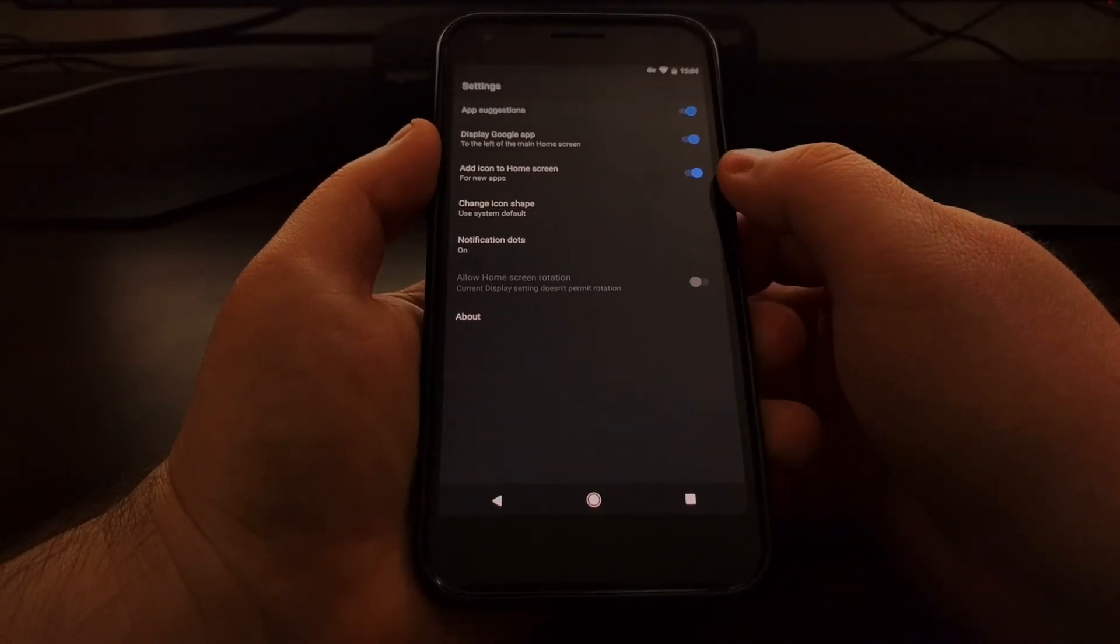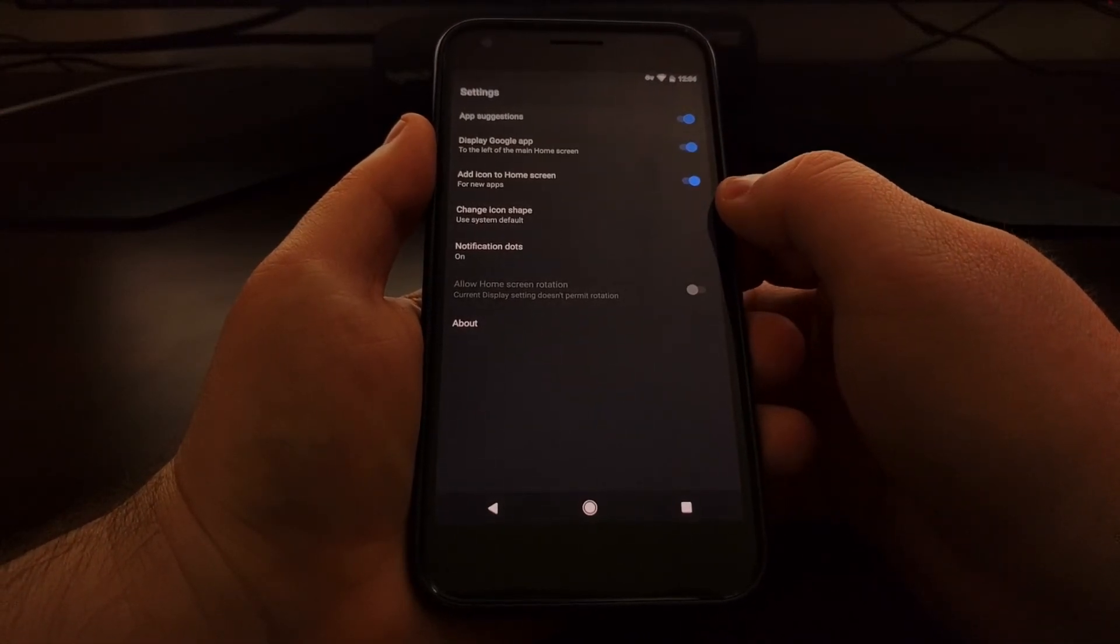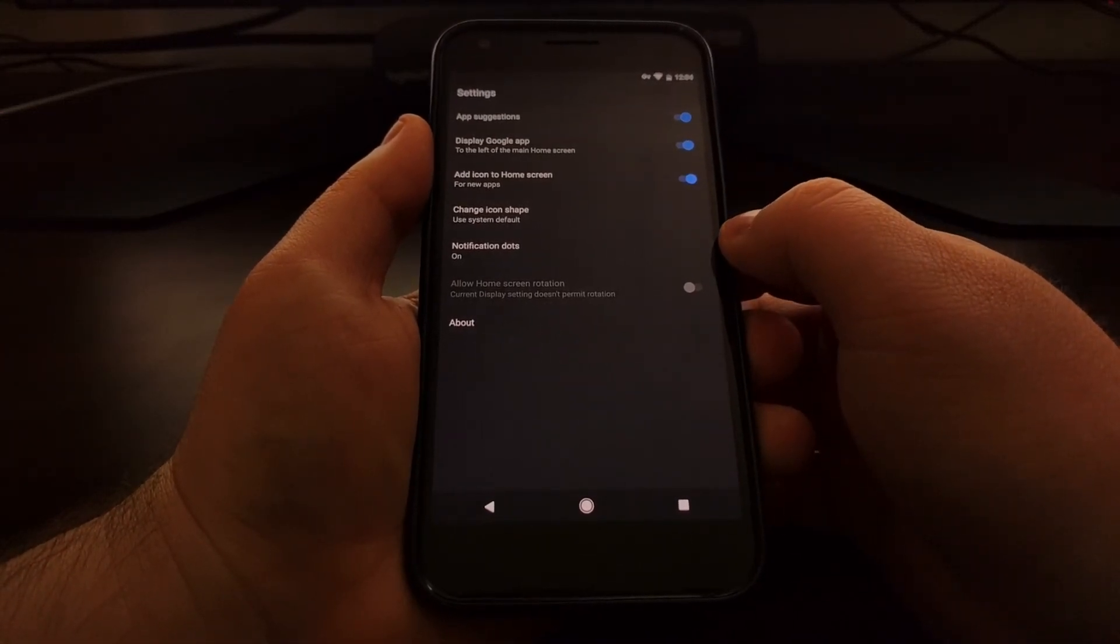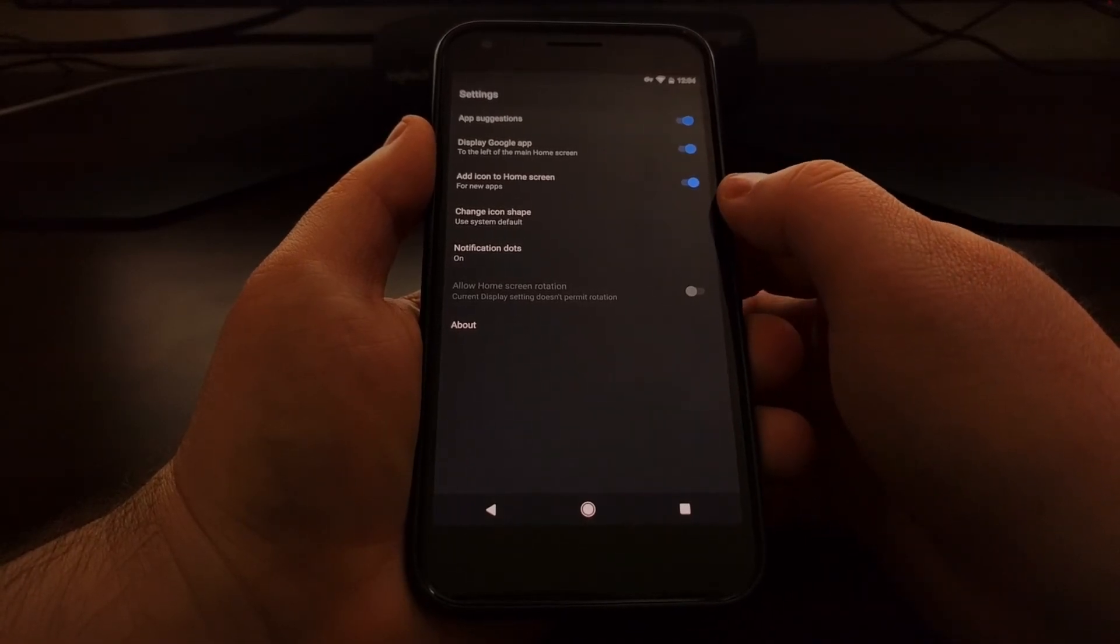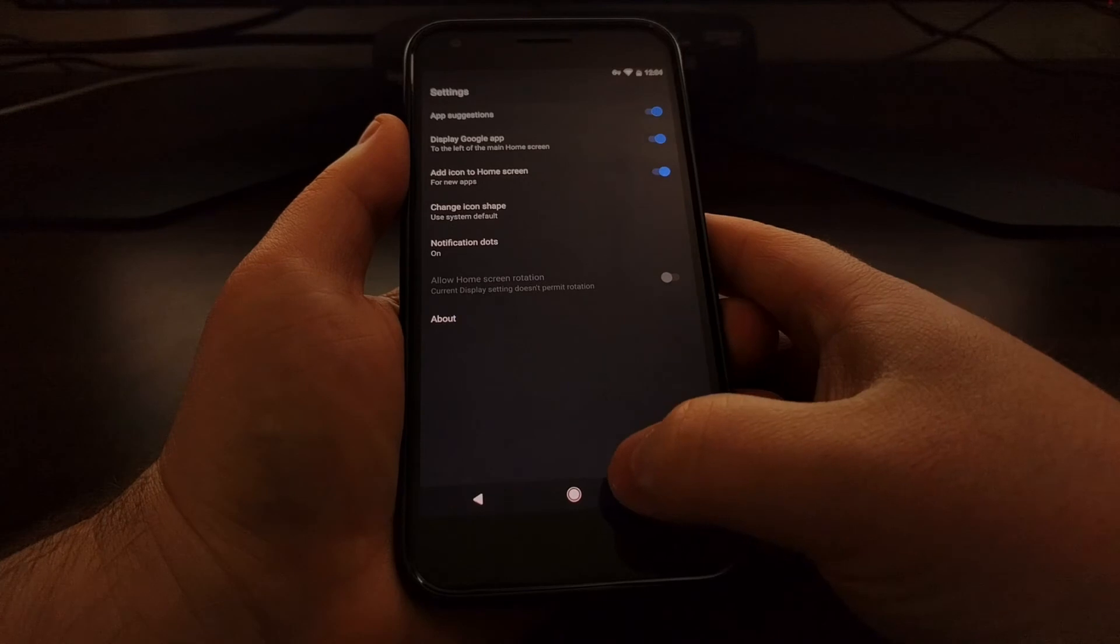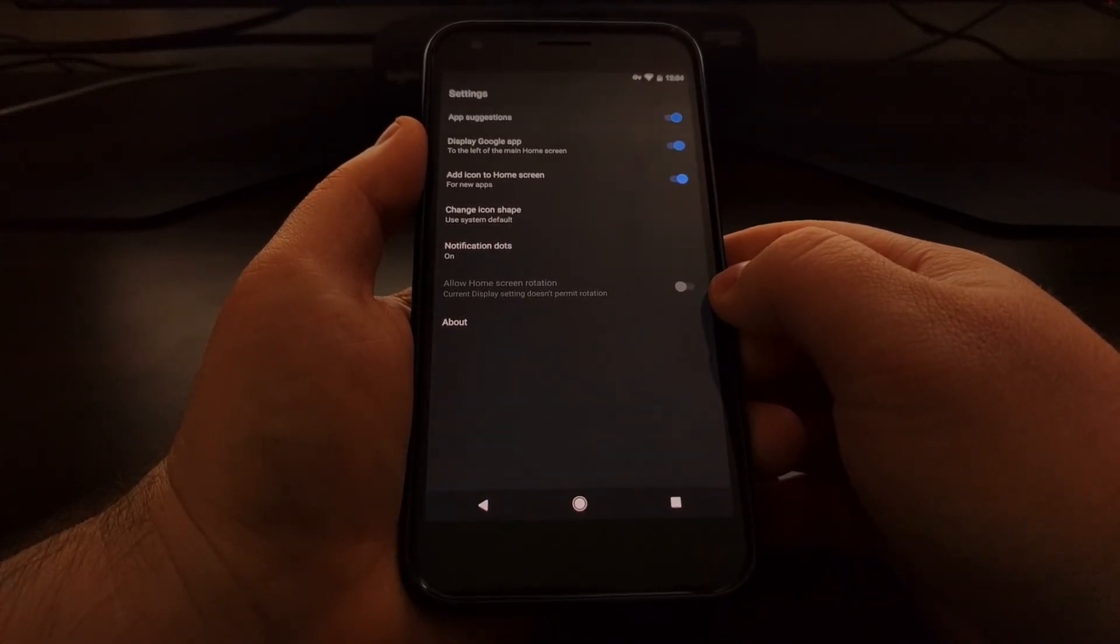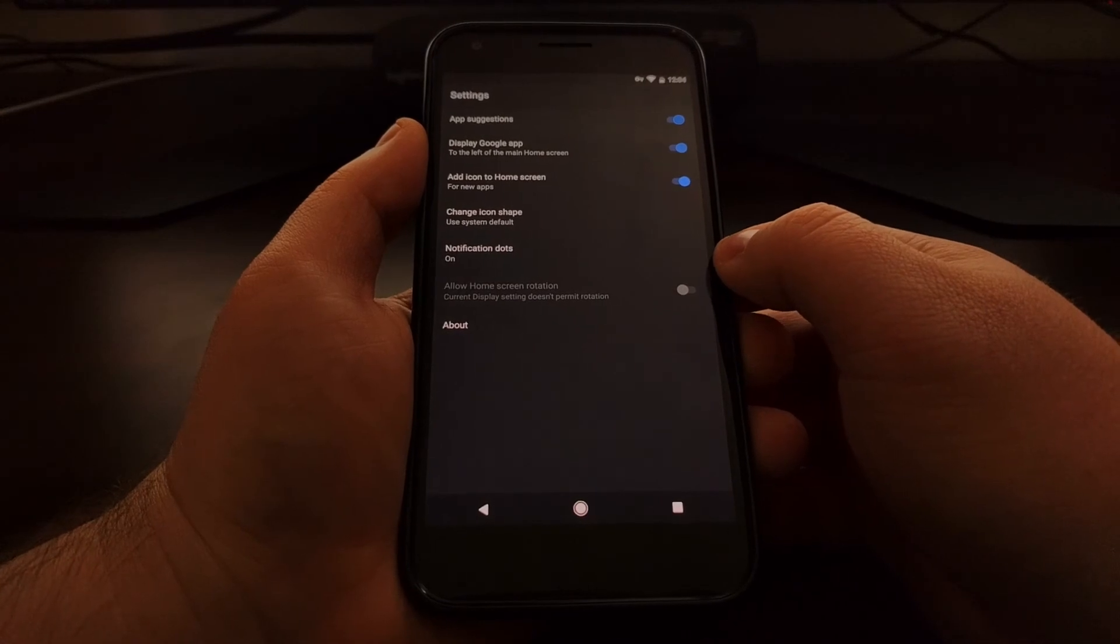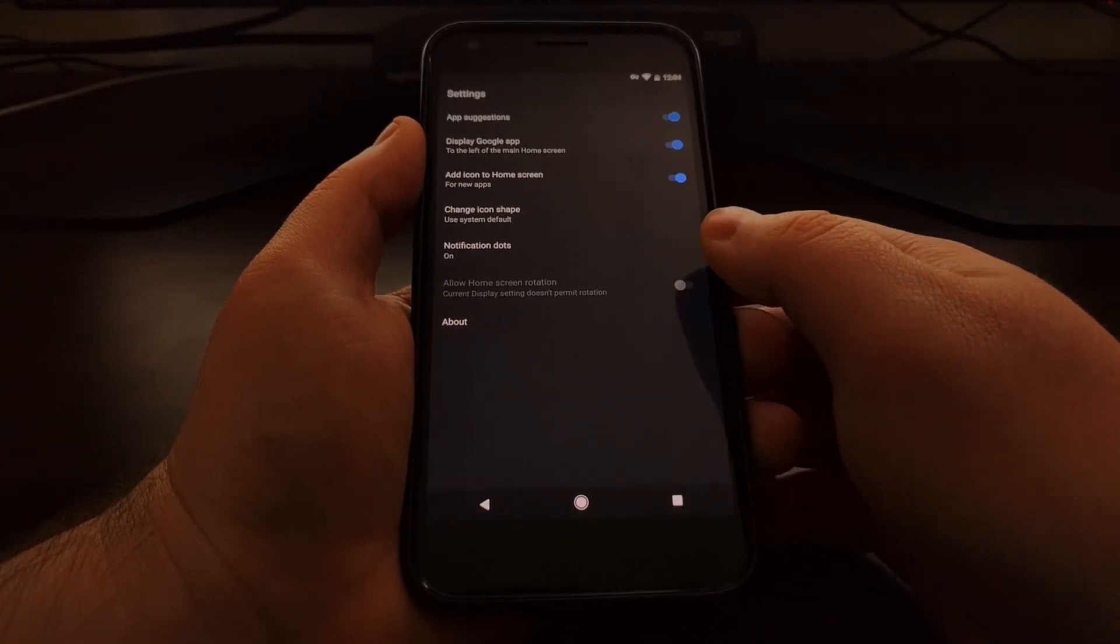So again this is where you'll find the add icon to home screen and this is something that a lot of people are used to if you've used Nova Launcher that's where that option is. Even if you had the Play Store settings set that way unless it was set that way in Nova Launcher they would not show up.